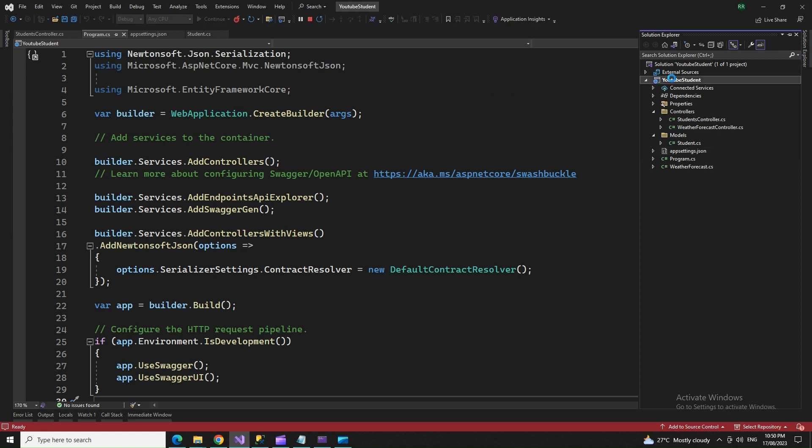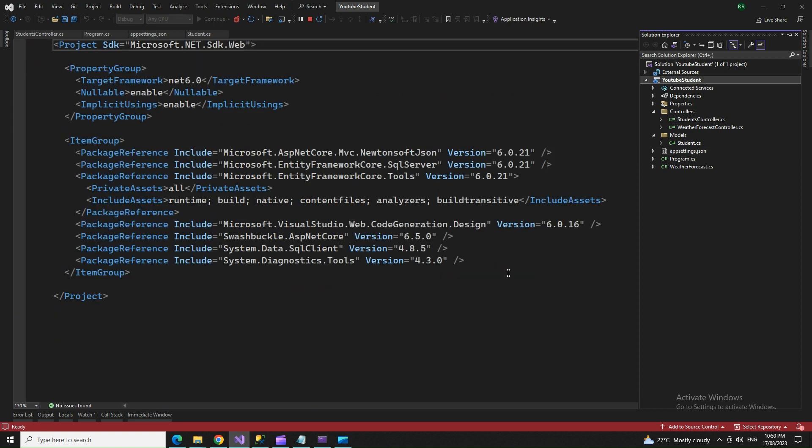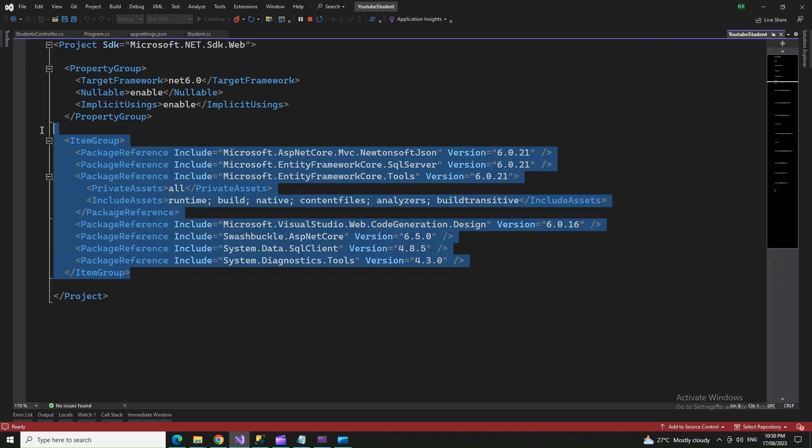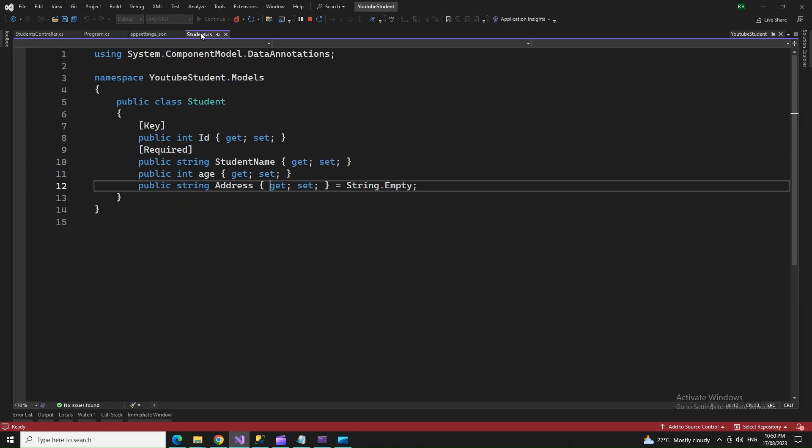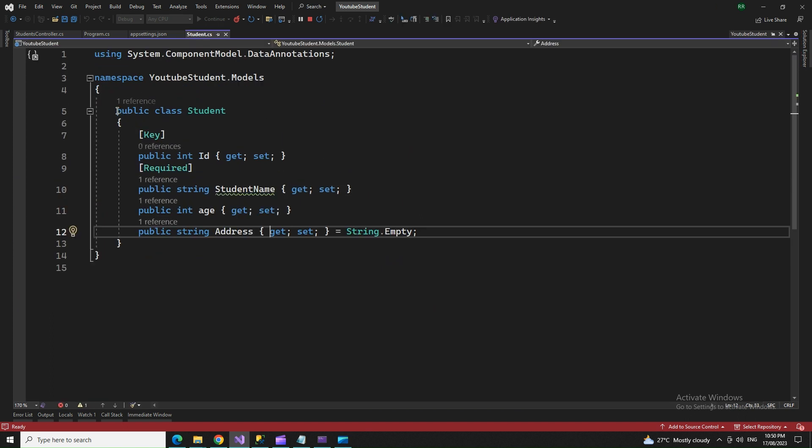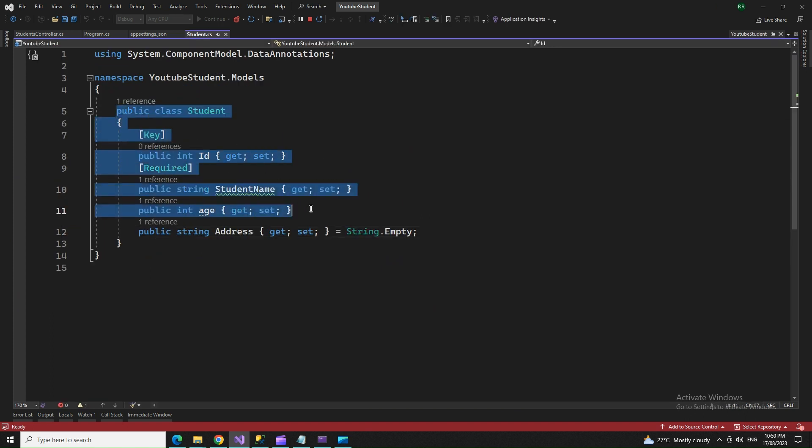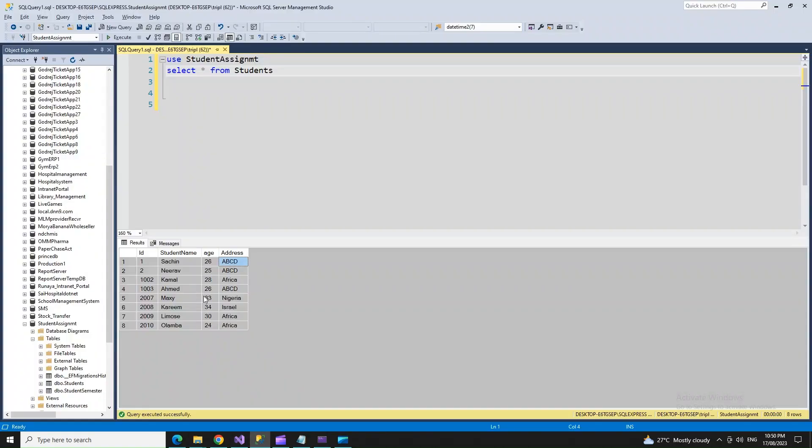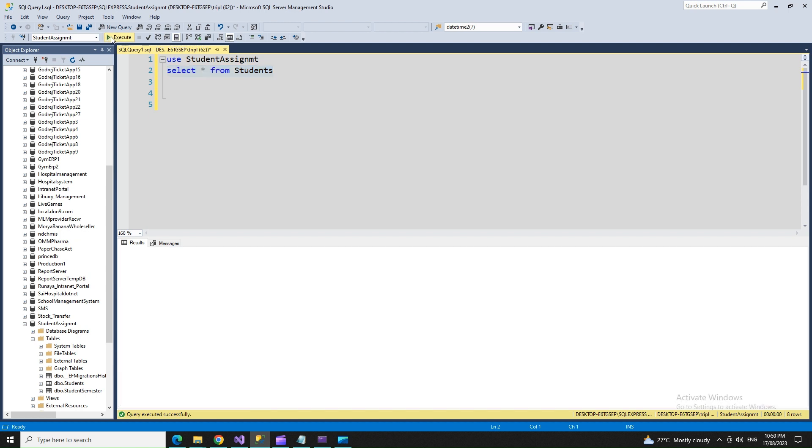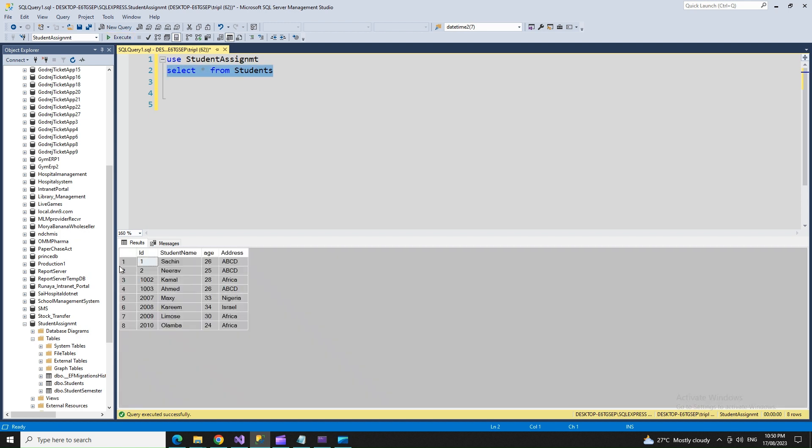You need to install the NuGet packages. You need a class file for the table structure. This is my students table with a couple of records. ID is an auto-generated column with increment value one. The table has student name, age, and address.